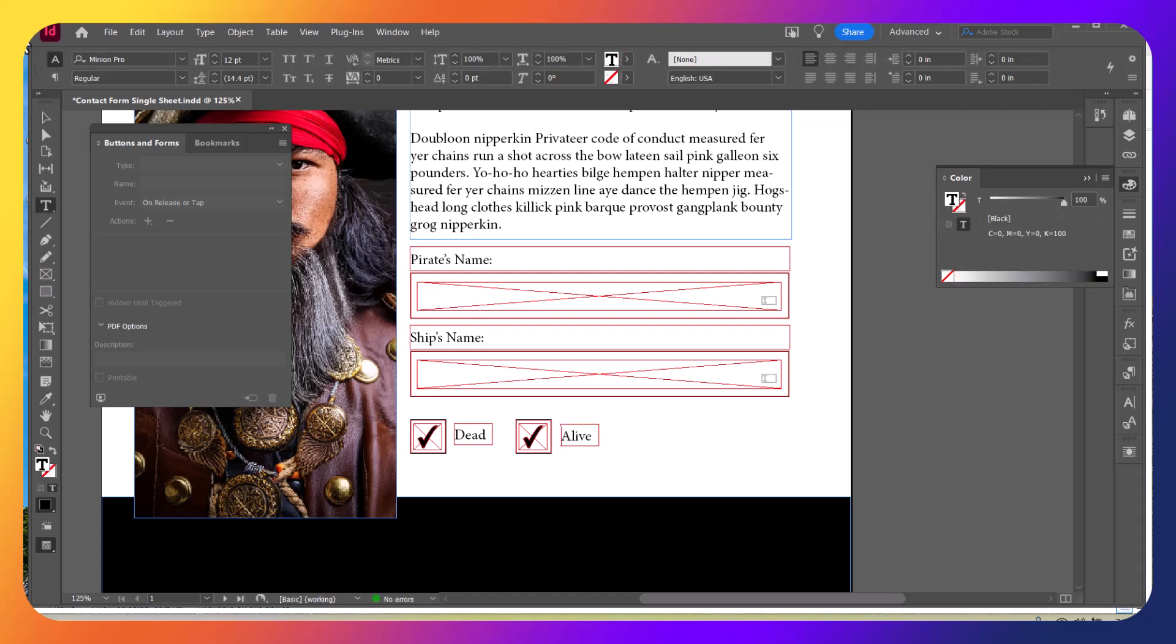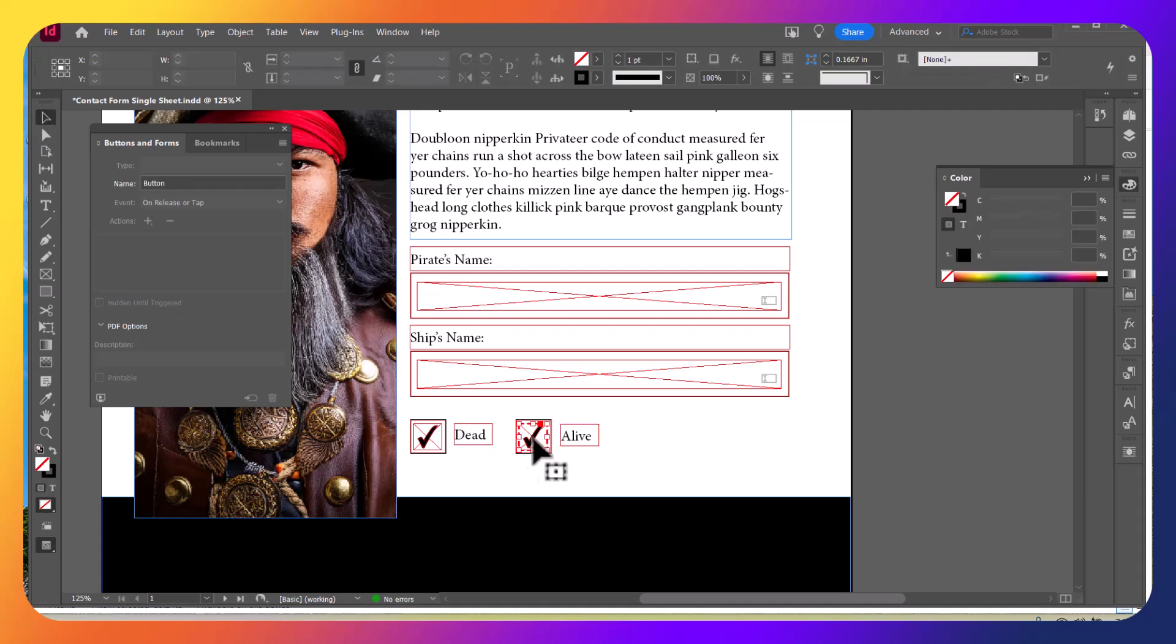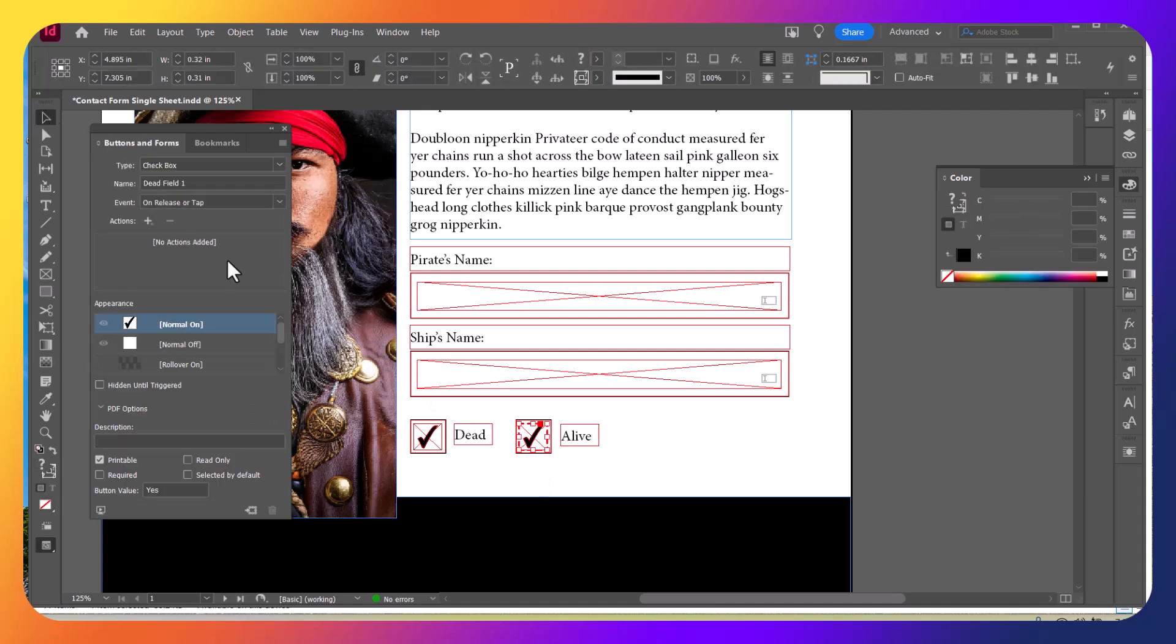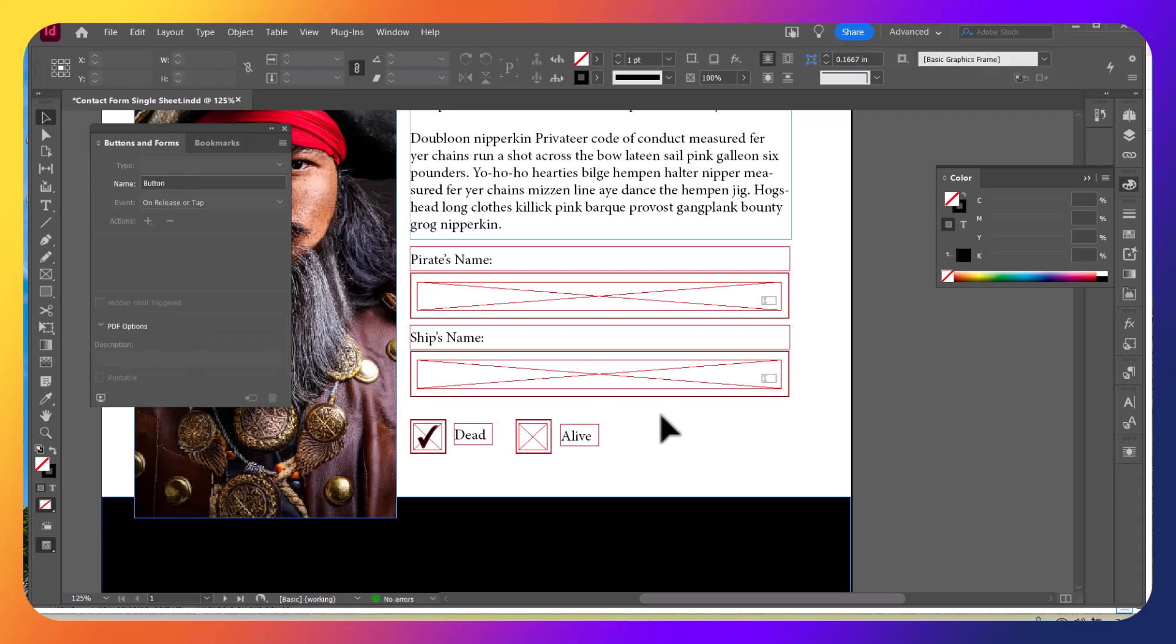So again, you can edit any one of these. Obviously, I don't want them both selected. So I'm going to go ahead and mark this one unchecked here. So that's how you're going to go ahead and create all of your fields. In this case, we're just focusing in.